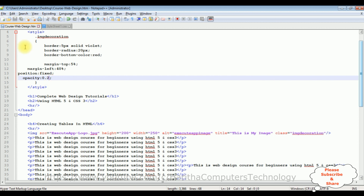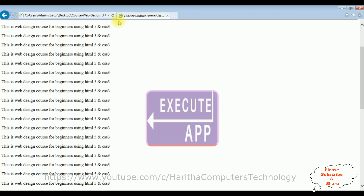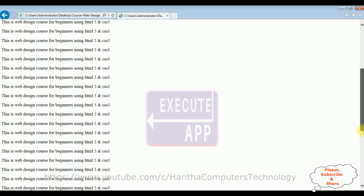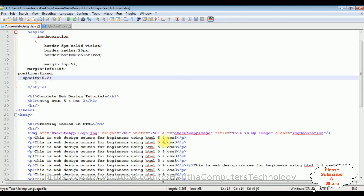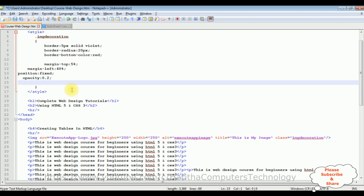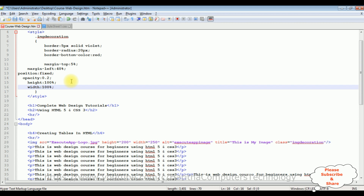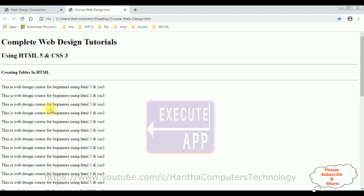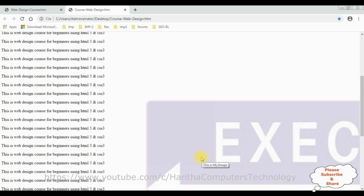Now let's see how to add the background image cover to the browser. Let's switch back to the HTML page. In the styles I'm adding height: 100% and width: 100%. Save the file and check the output. I'm reloading the browser and here we got the output — the image covers the full height and width.